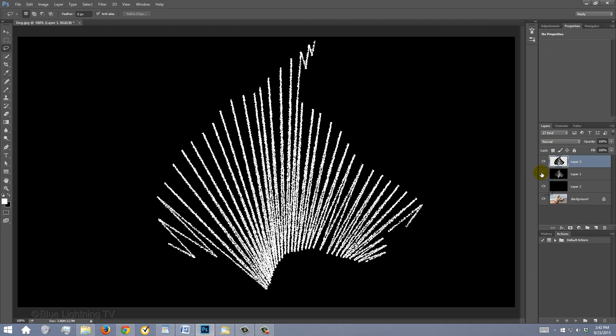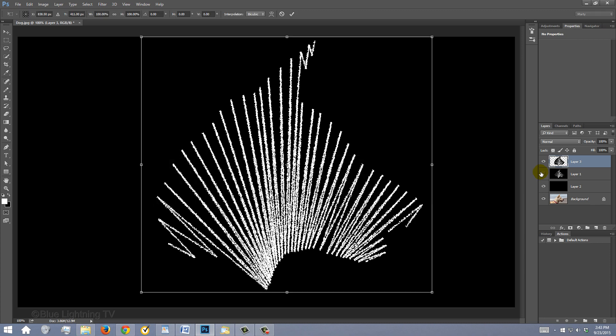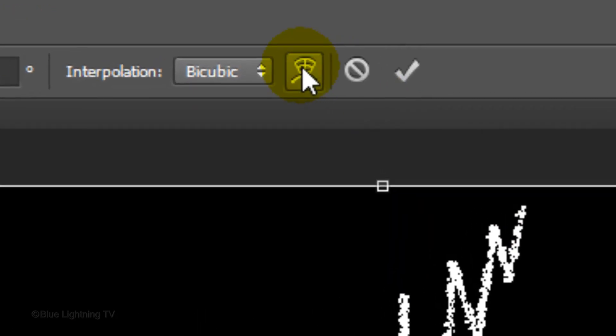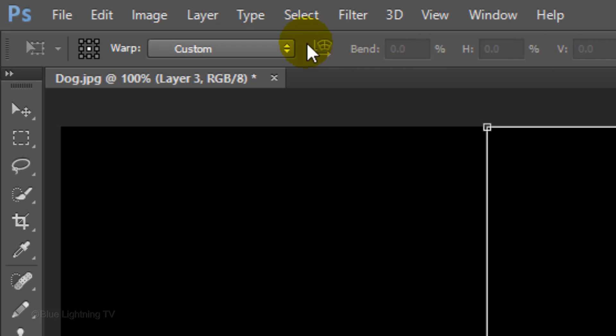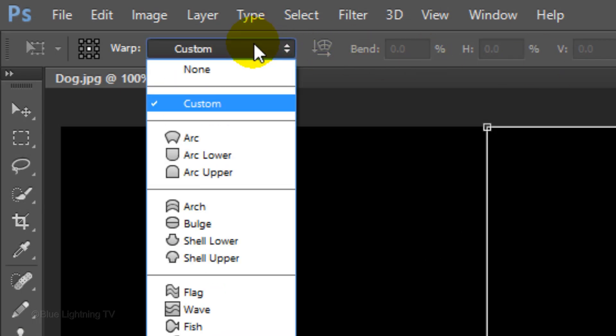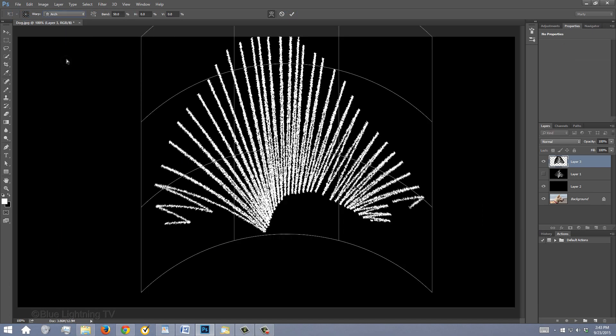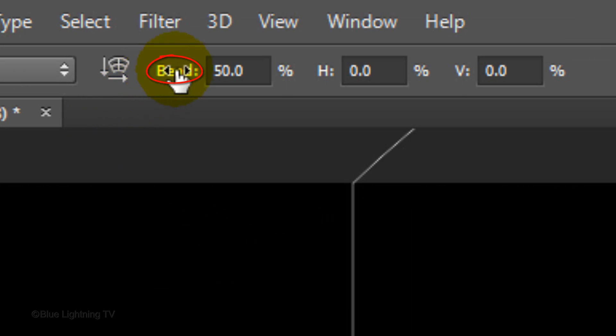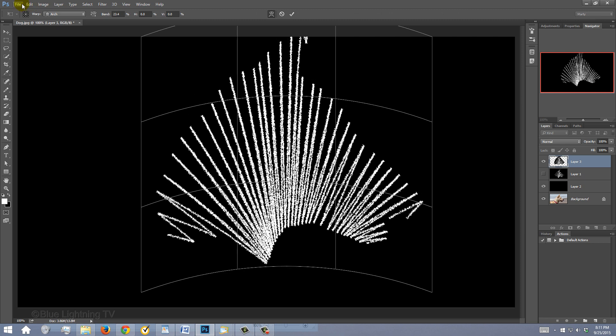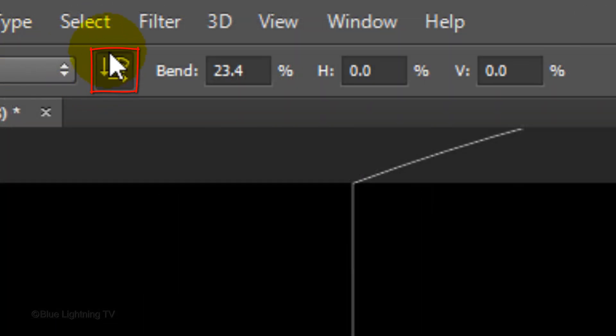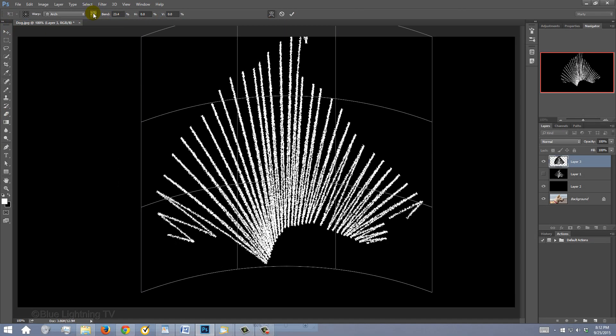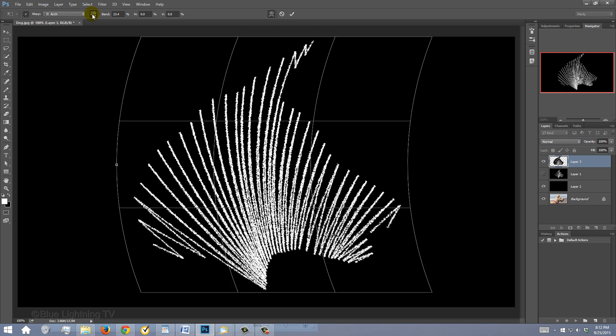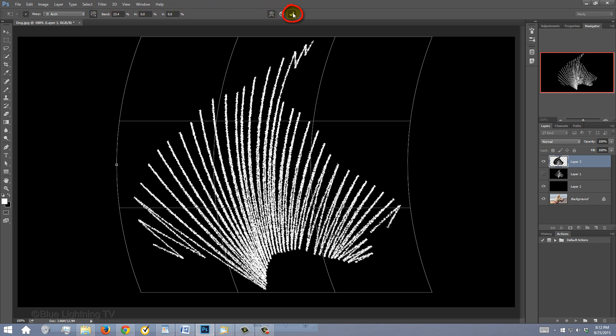Open your Transform Tool by pressing Ctrl or Cmd T. Click the Warp icon. Click the Custom tab and click Arch. By dragging your cursor on the word bend to the left or right, you can adjust how much bend your drawing will have. By clicking the Warp Orientation icon, it will instantly change its horizontal or vertical orientation. For this image, I prefer the horizontal orientation, however, feel free to experiment with your image to see which orientation works best for your drawing. When you're happy with your image, press Enter or Return or click the check mark at the top.